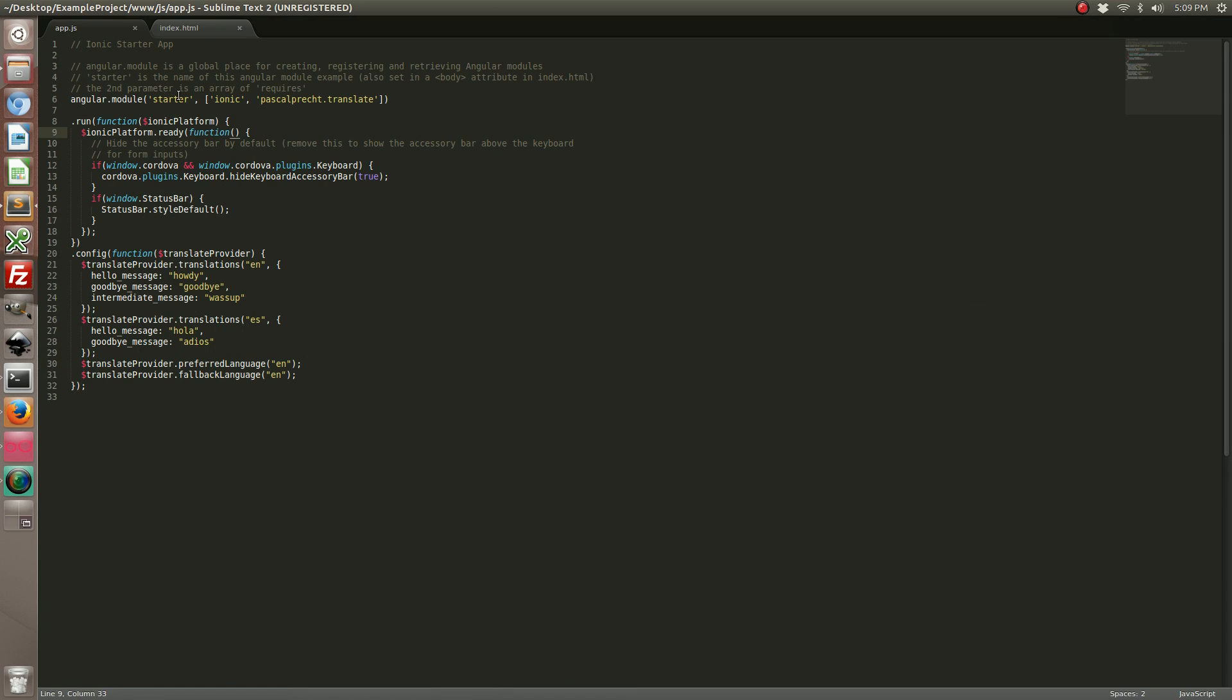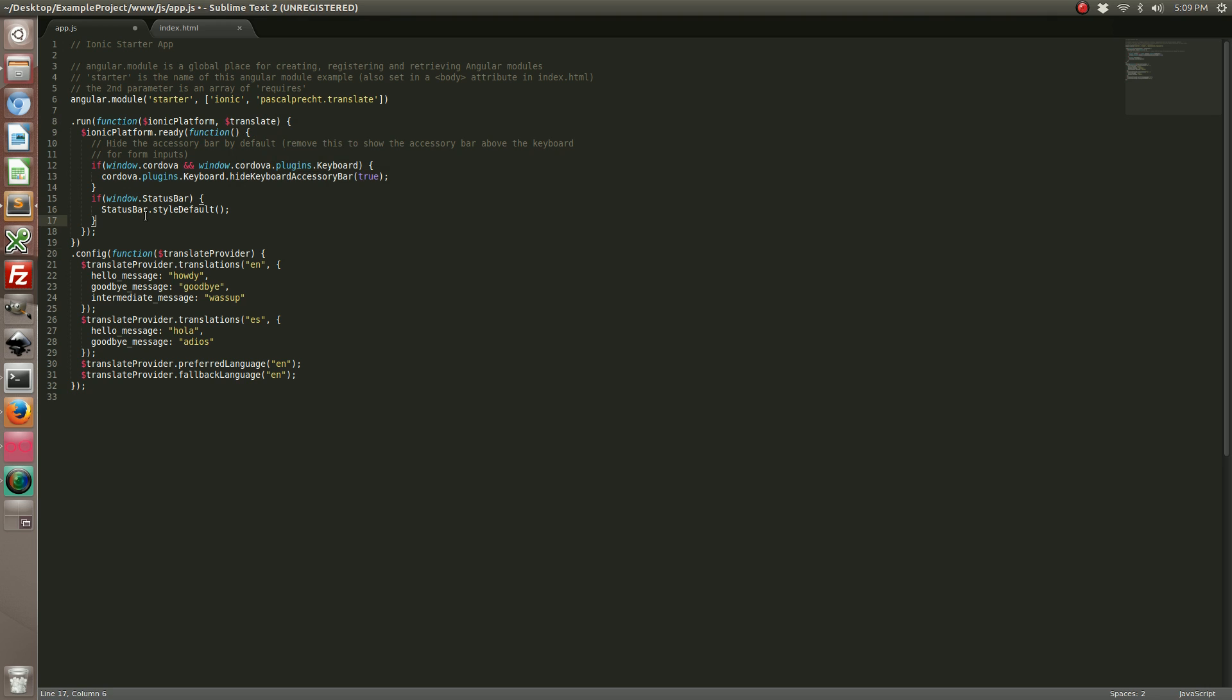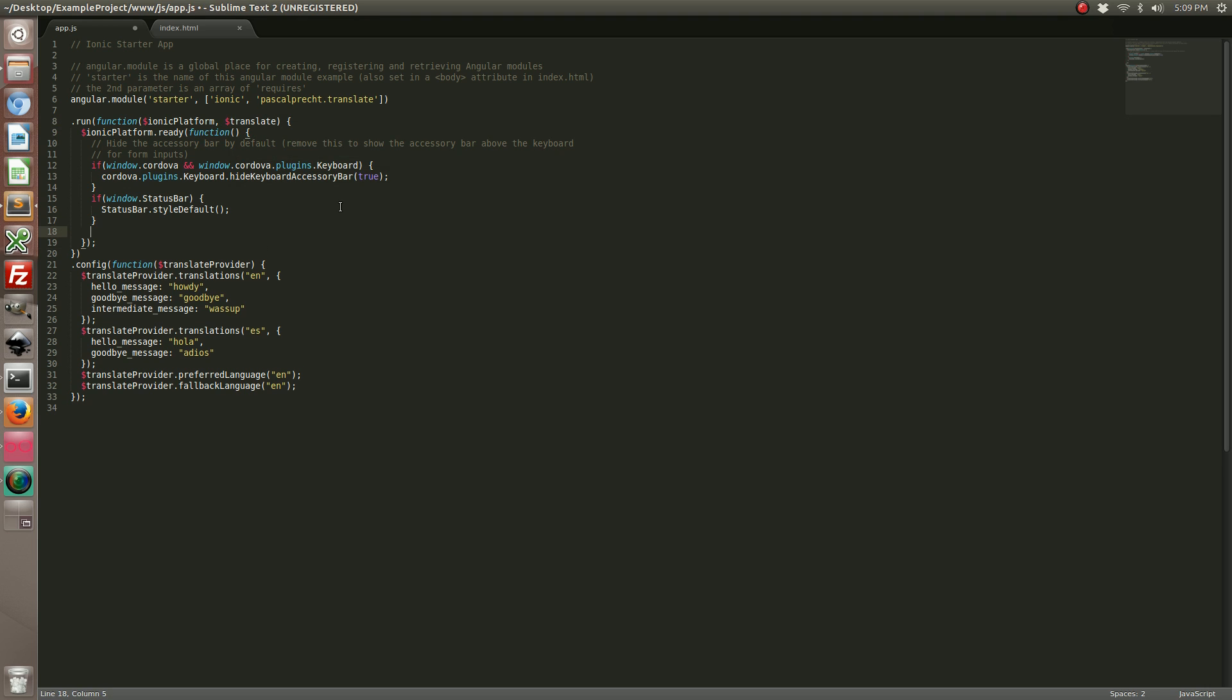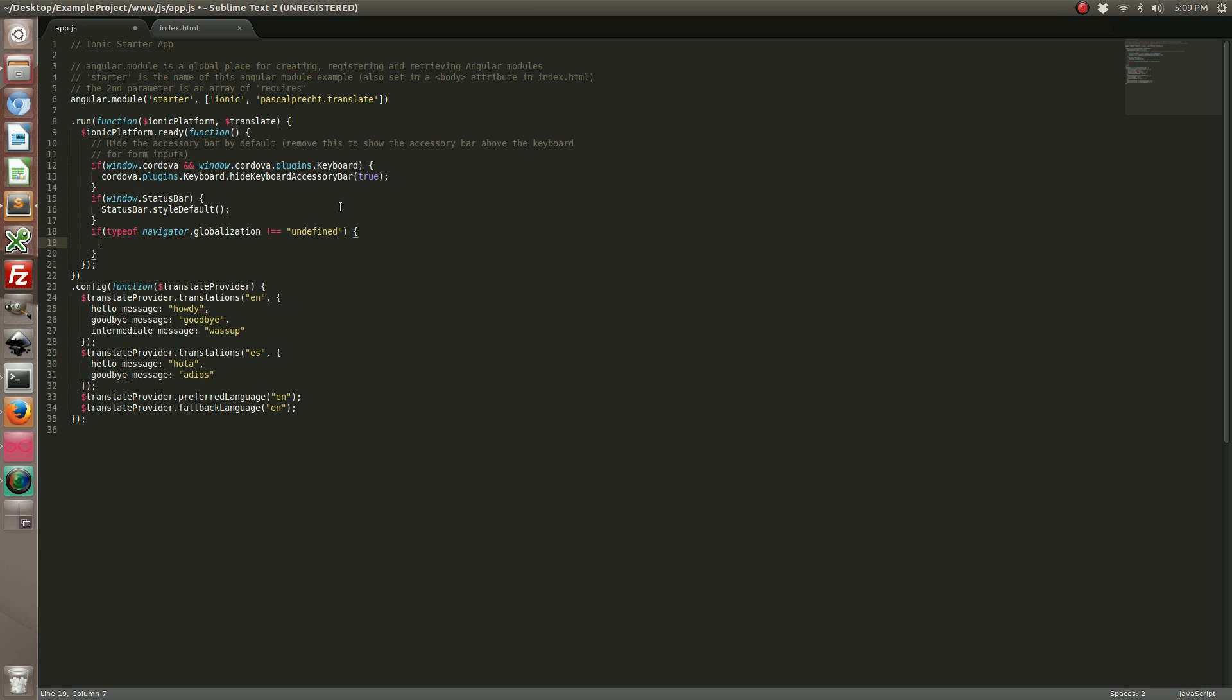Now what we can do is add code to check if the globalization plugin is available. We added this because in the web browser the globalization plugin is not available. The Apache Cordova plugins only work on the device, and we don't want it to throw all kinds of errors because it can't find it. So when it's run on the device, it will be found.